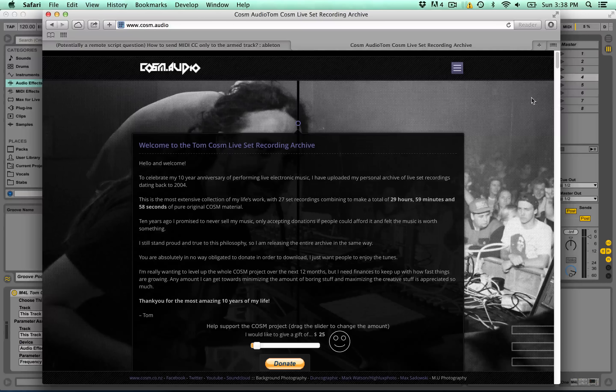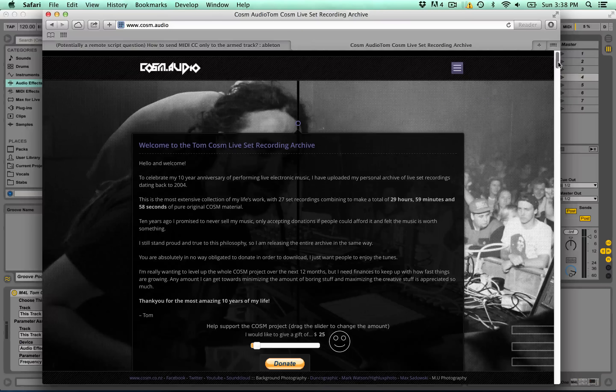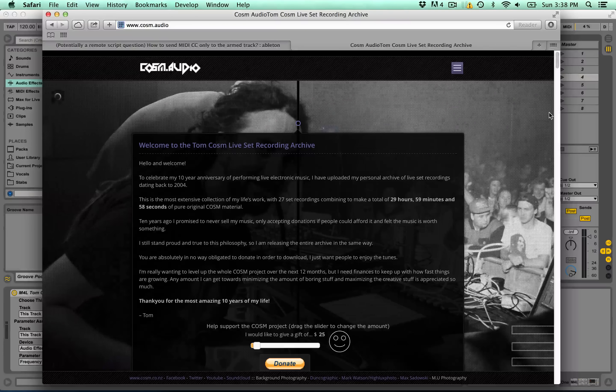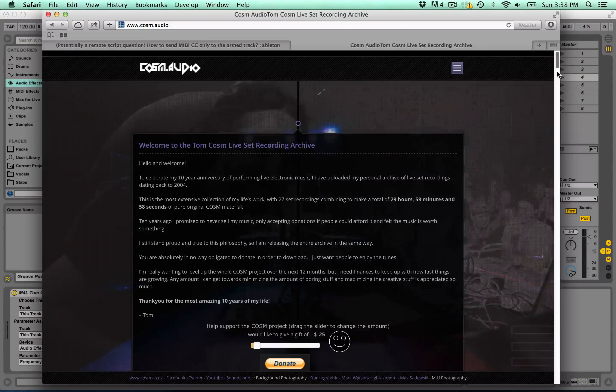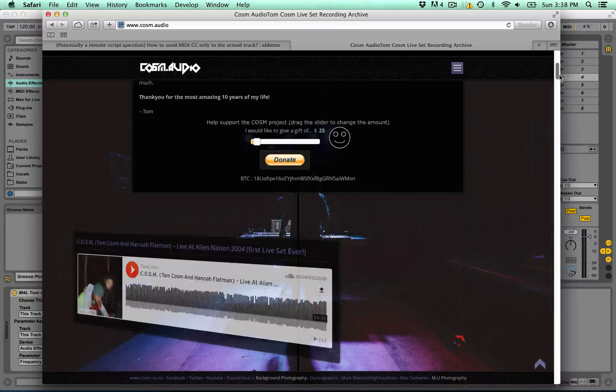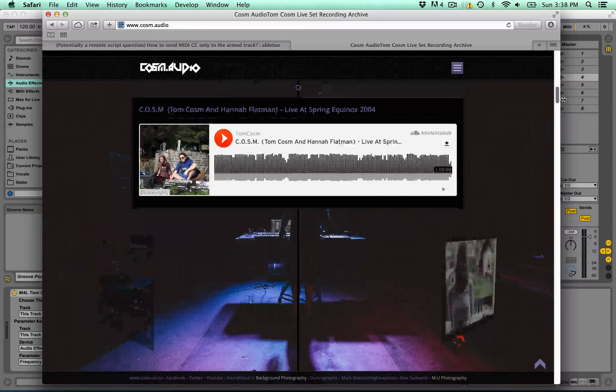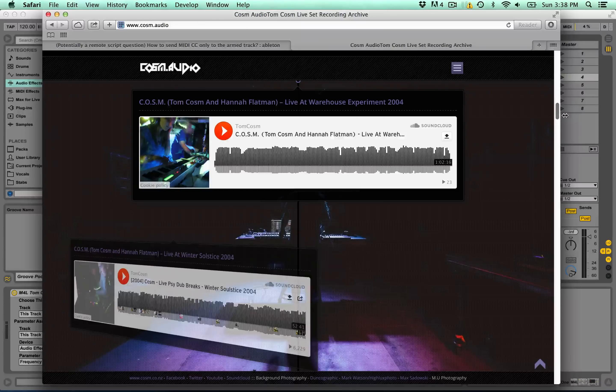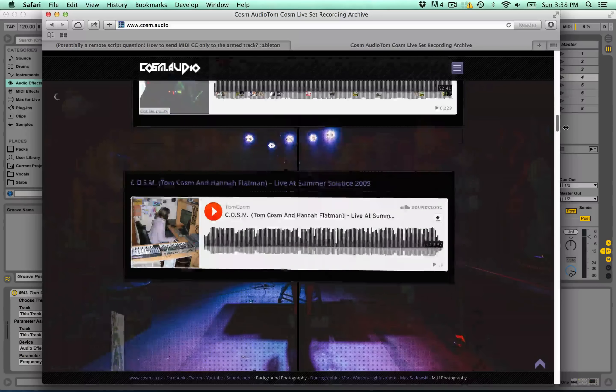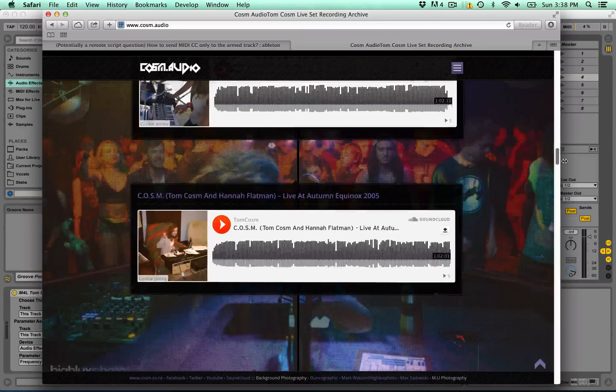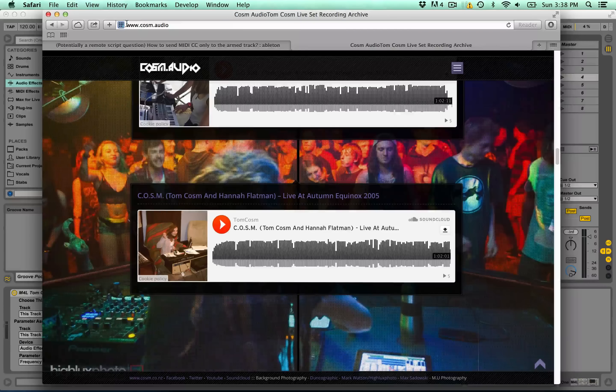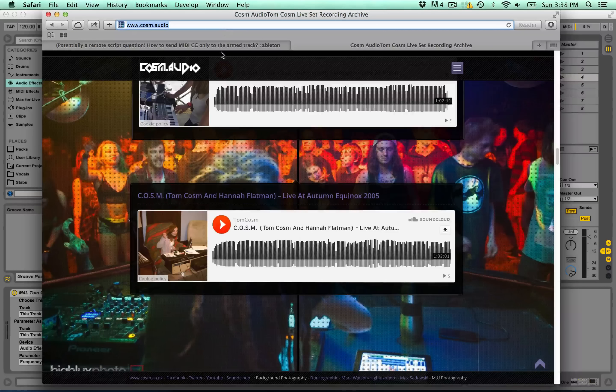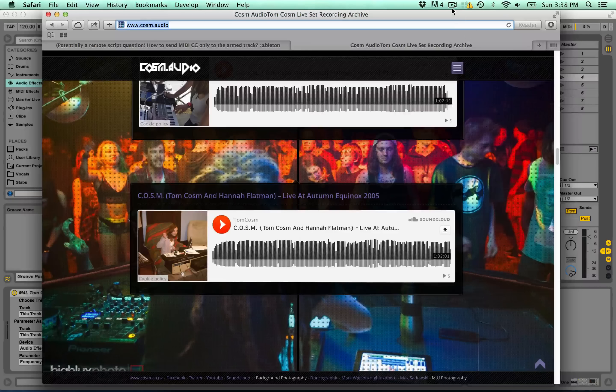27 live set recordings over the last 10 years, 29 hours and 59 minutes and 58 seconds of total original stuff. So pretty much all my life's work. You're welcome to go check it out and download as much as you like. That's Cosm.audio. Cheers.